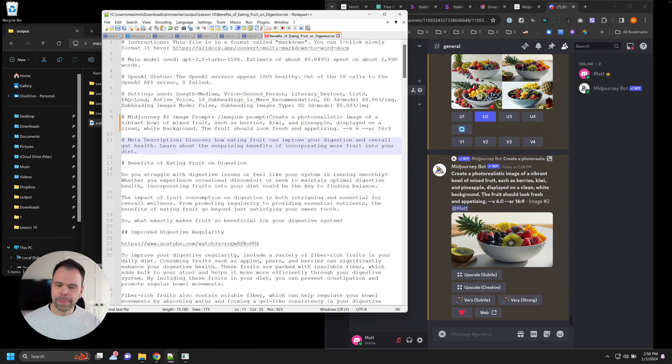In this lesson, we're going to talk all about generating AI image prompts inside of ZimWriter to manually generate images and also automatically generating images into your articles inside of ZimWriter. It's really cool. Let me show you how it works.